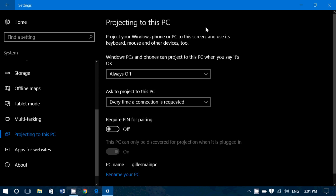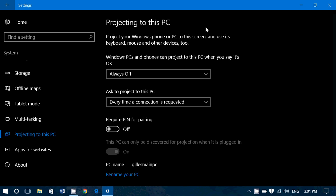Now, what does that mean? That simply means that, for example, if you use a Windows phone, an Xbox, or another PC, you can actually use it and send the screen here and control it totally here by projecting to this computer.